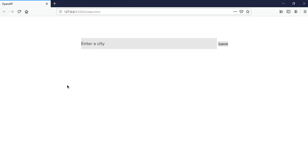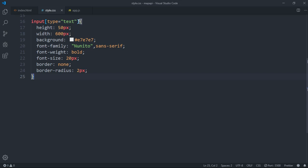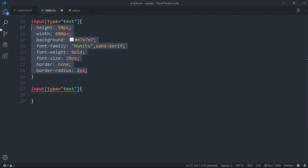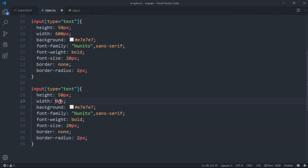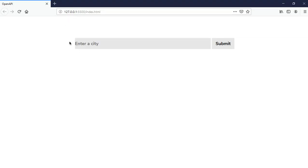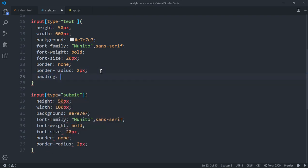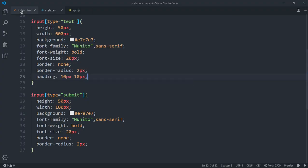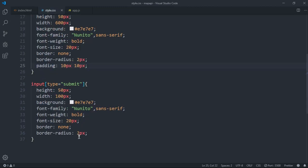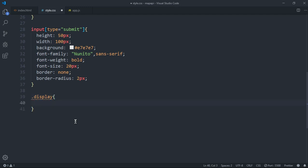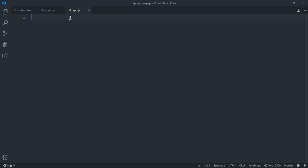I want to style the submit button the same way, but adjust the width to 100 pixels since we don't want it too big. For the input with type of submit we also want some padding — 10 pixels on the top and 10 pixels on the sides, because it was sticking to the edges. For the display div, I'll just add text-align center and that's it.